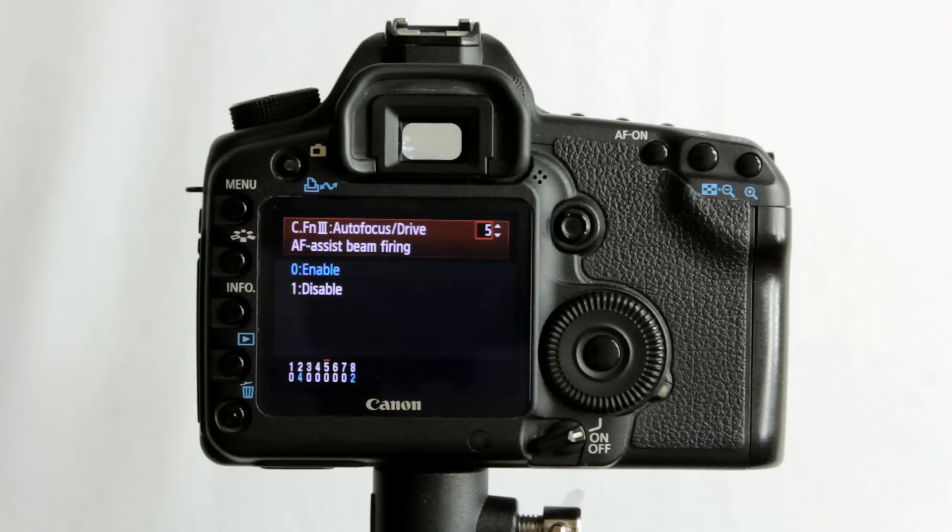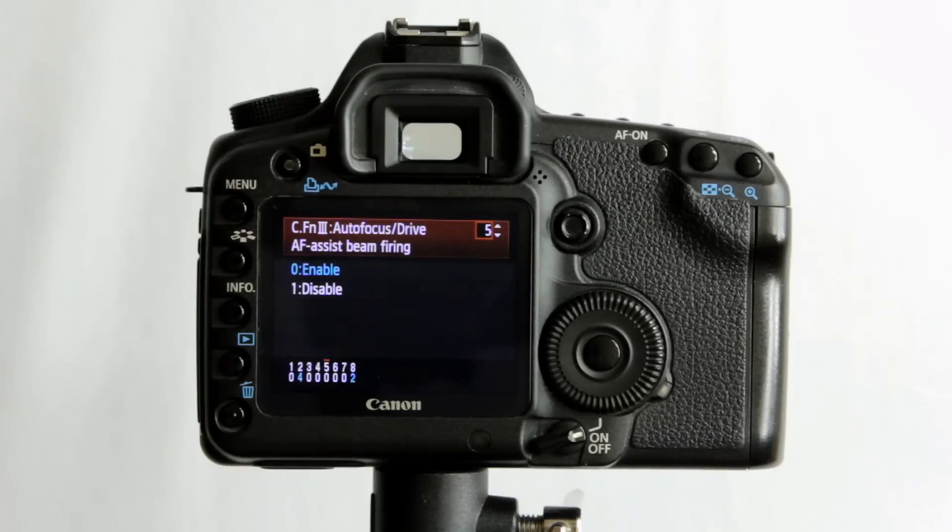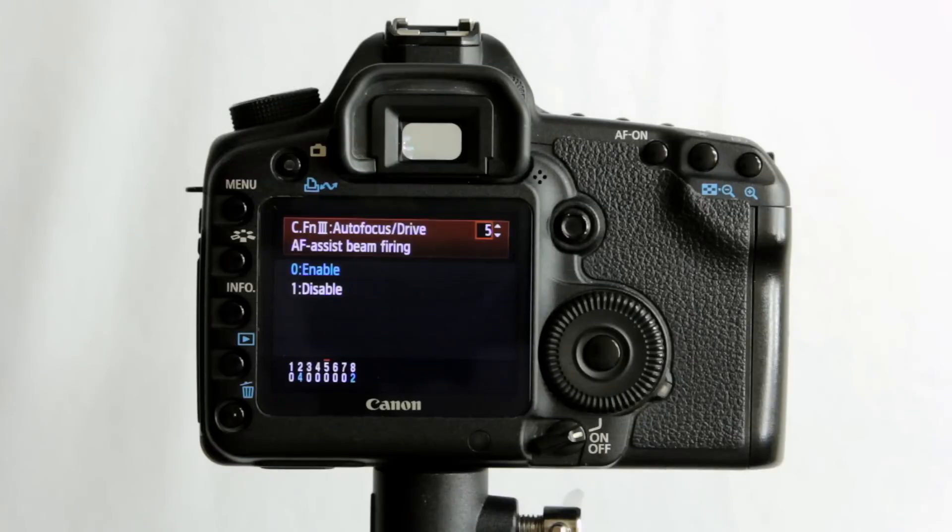So you usually get a little grid pattern of red lasers if you will to give the camera a contrast, or an element of contrast to lock focus on too.